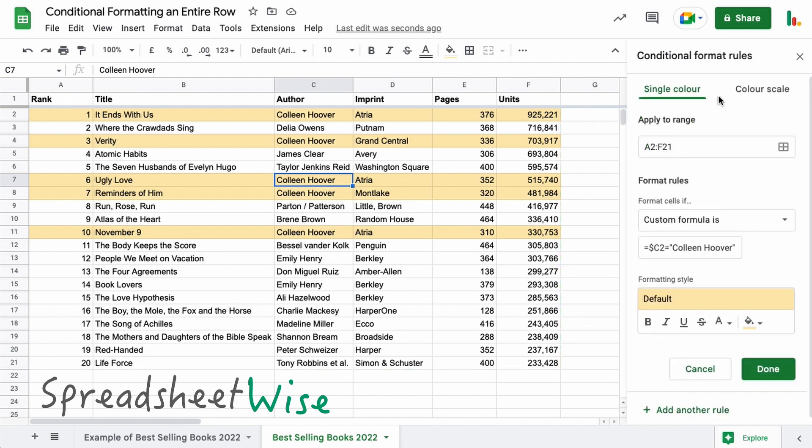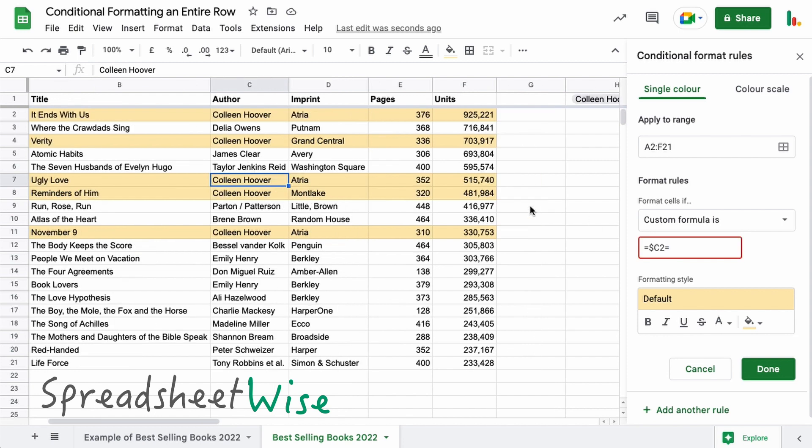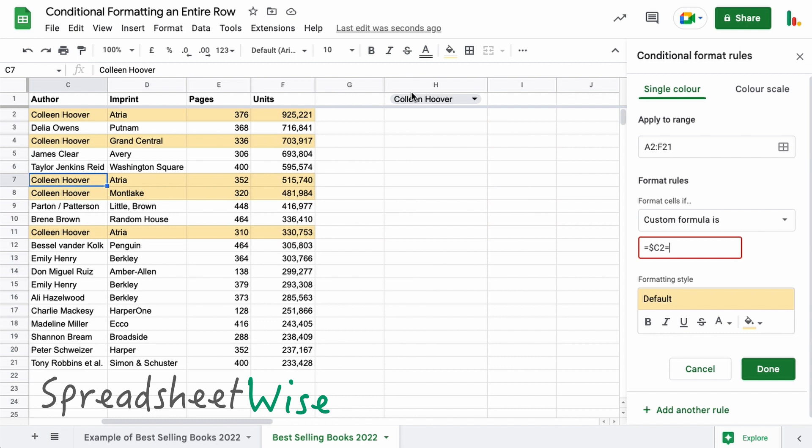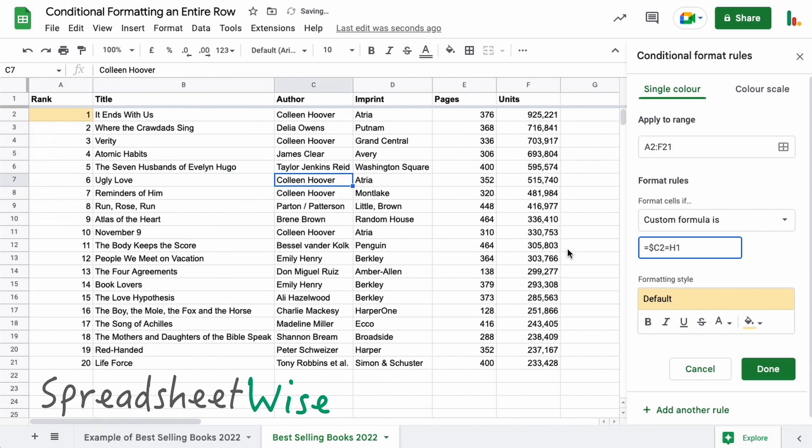So in here, instead of hard coding something like this in, we can specify, let's just scroll across here, this is the cell we want. So we want H1. Now you'll notice when I enter that in there nothing happens. It just highlights this one cell here, and the reason for that is because we need to lock this H1 position. So we're going to put the dollar sign in front of the H and in front of the one.